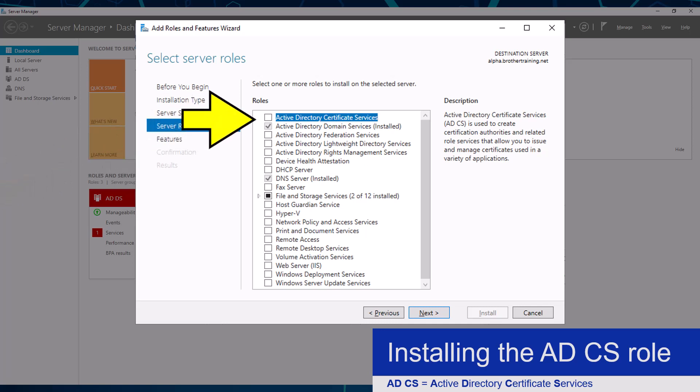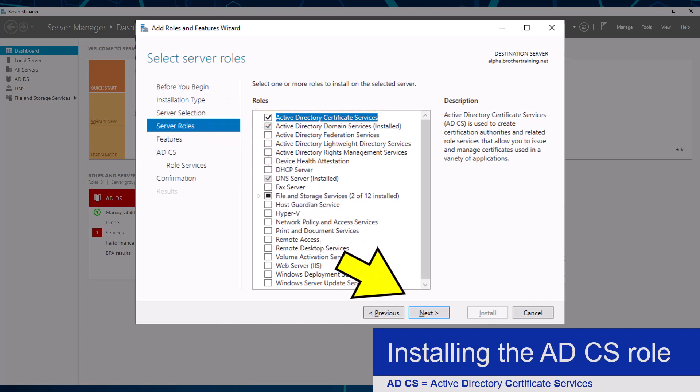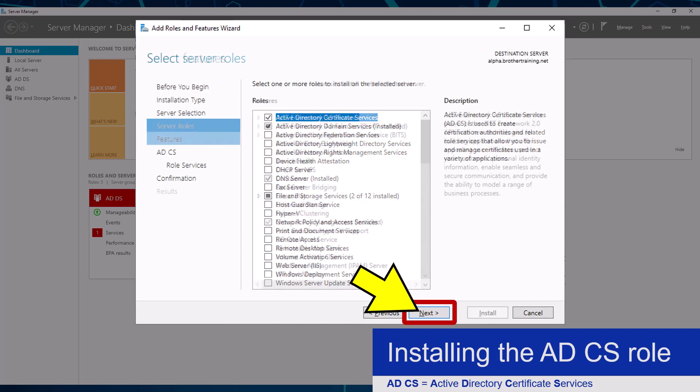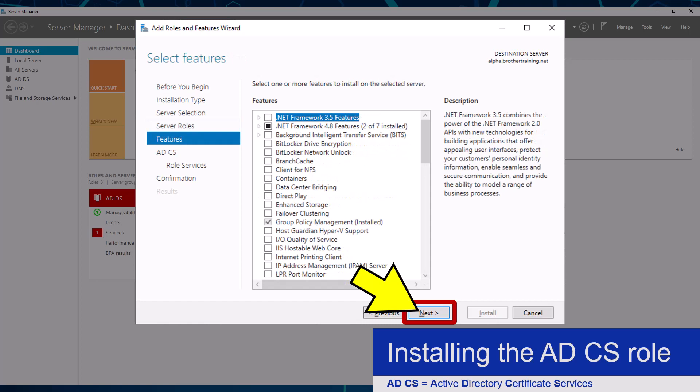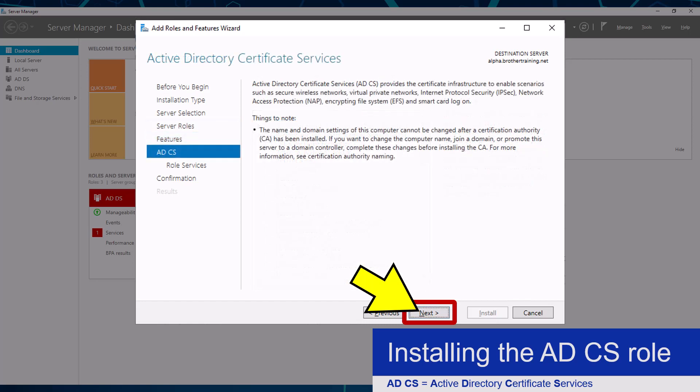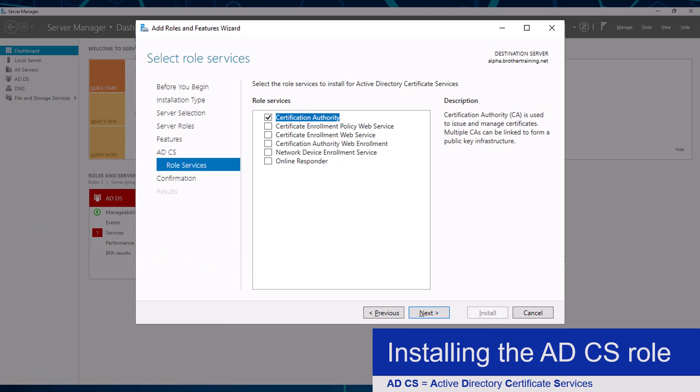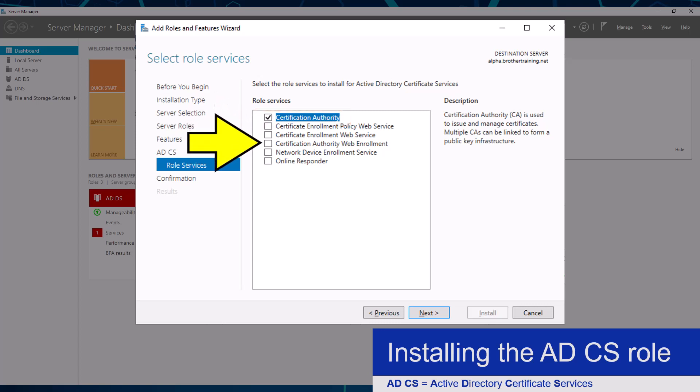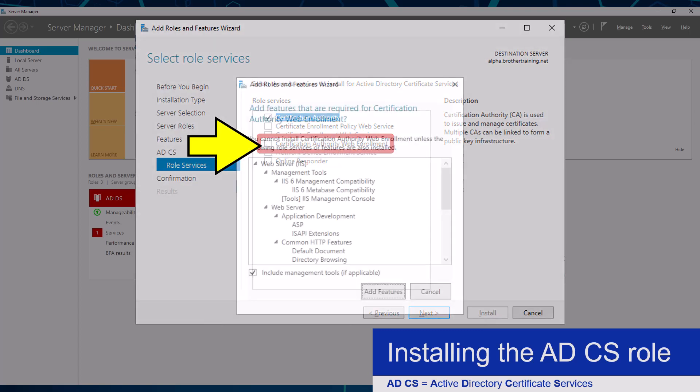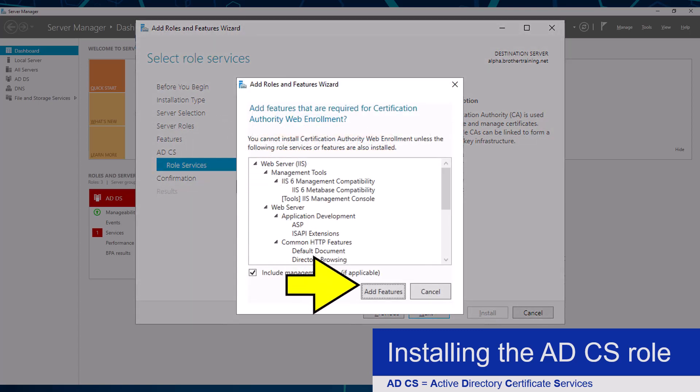Where I will select the Active Directory Certificate Services option. I will ensure that the Certificate Authority option is selected, as well as the Certificate Authority Web Enrollment option. It will want me to install some other required features. I will allow this by clicking the add features button.